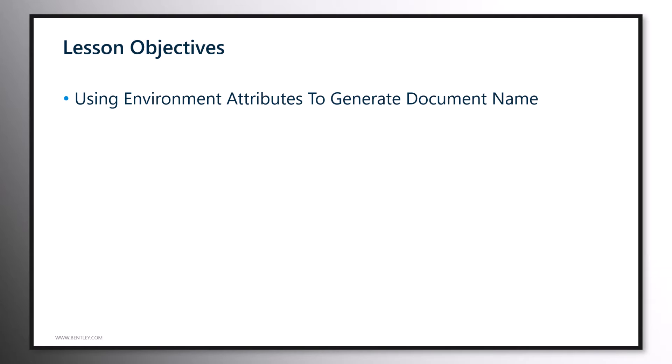We are needing this because we want some project documents to follow a predefined naming convention. This will make it easier for all project team members to locate the documents and then also to work on them.